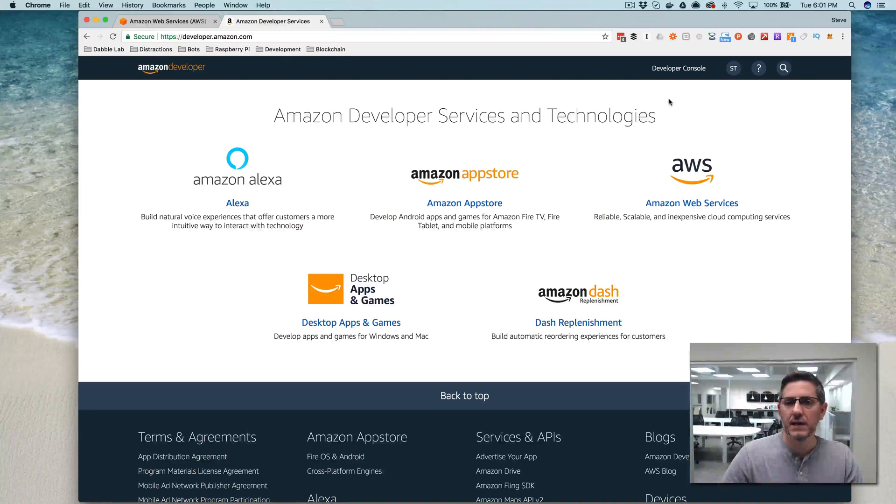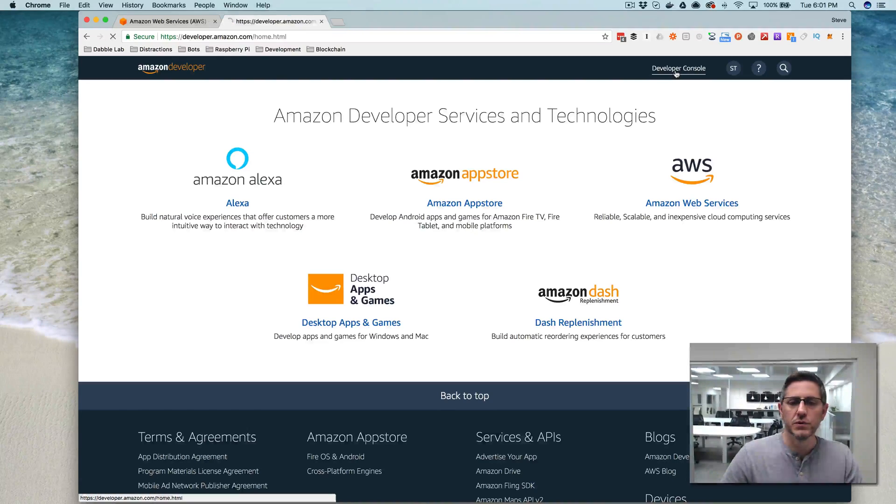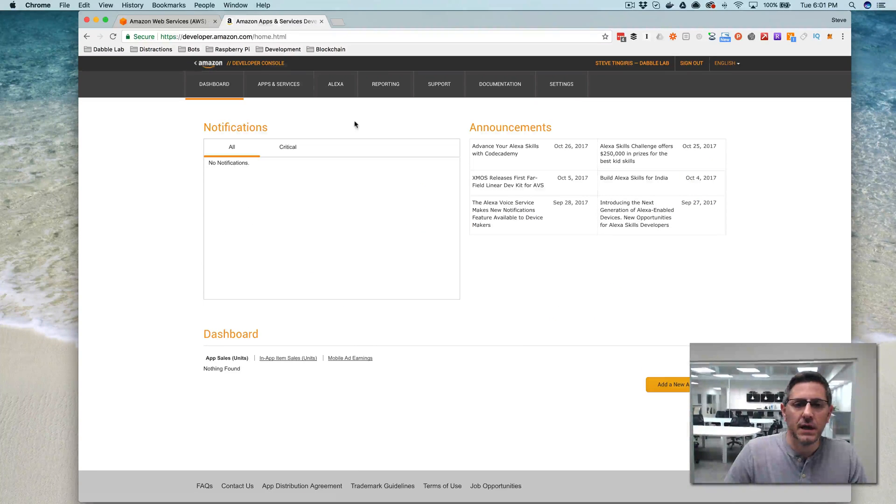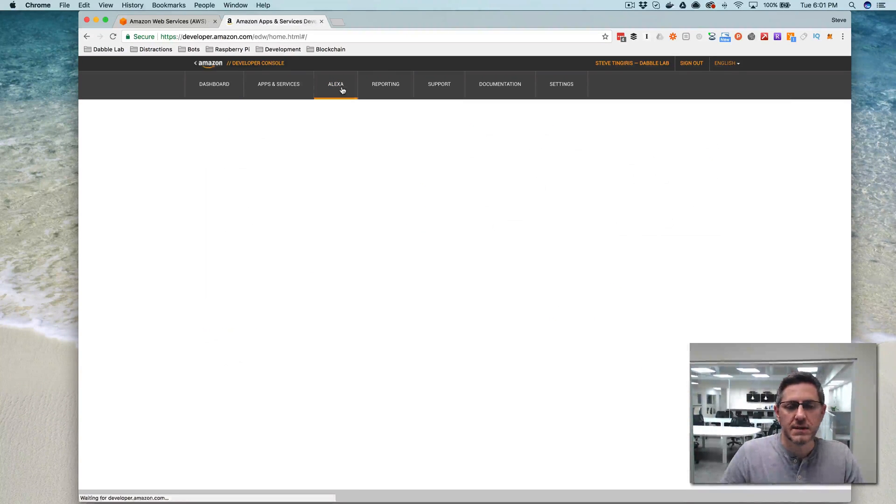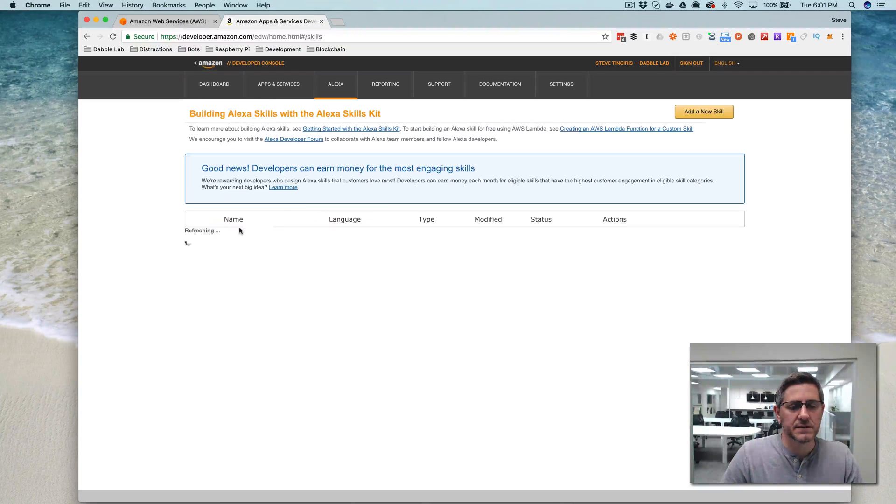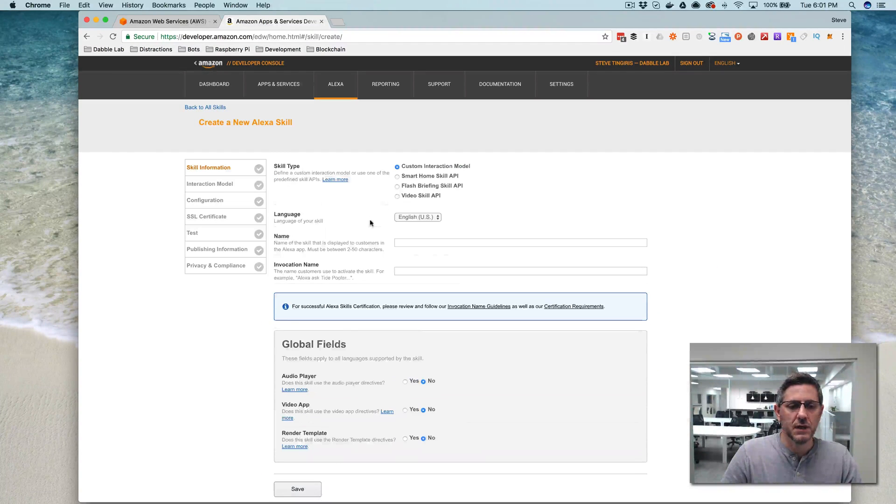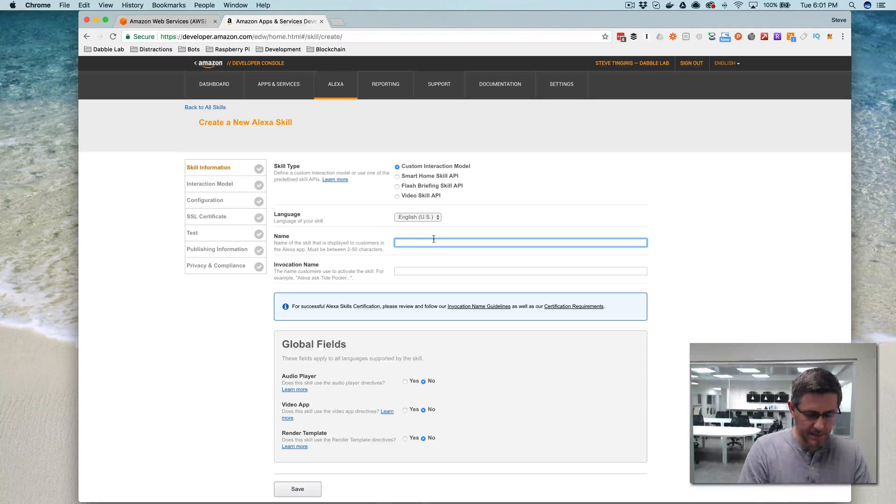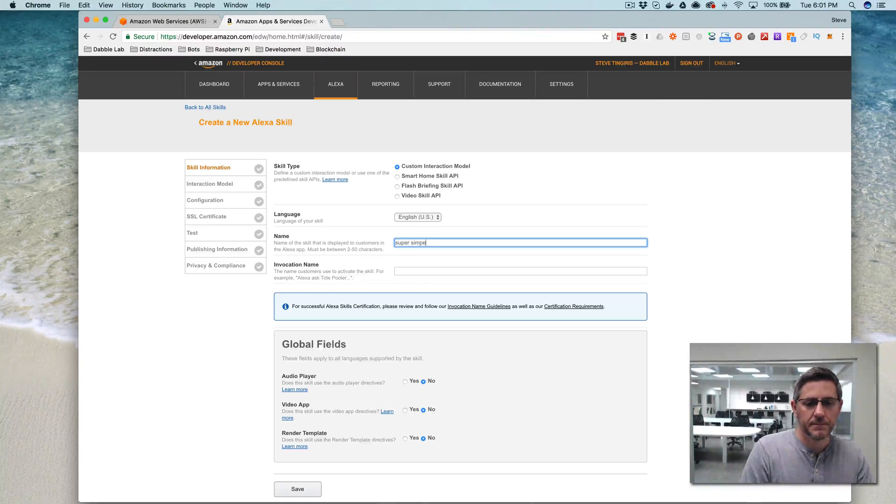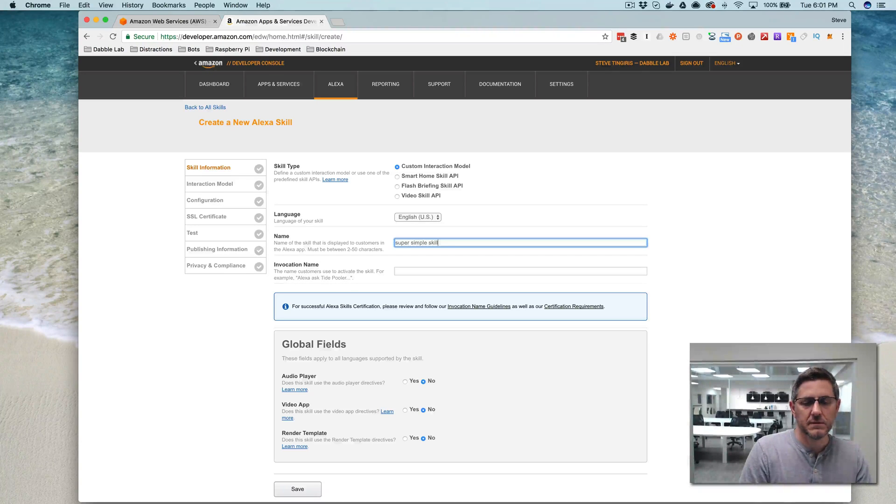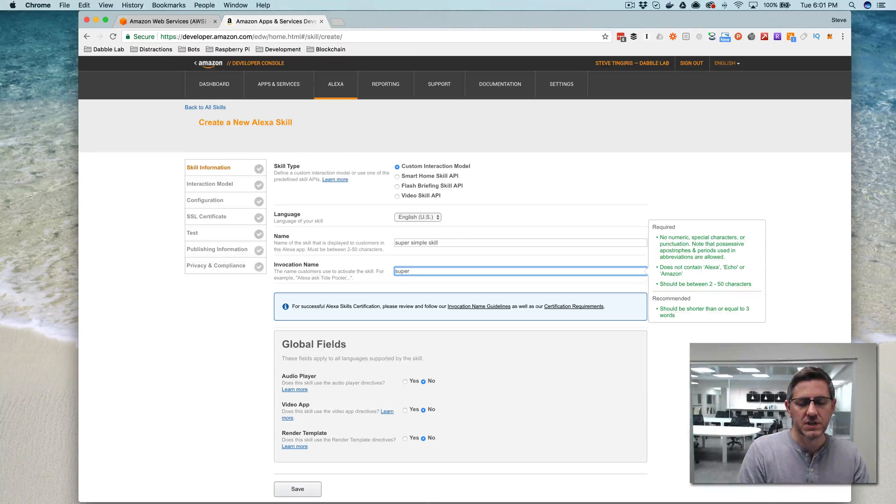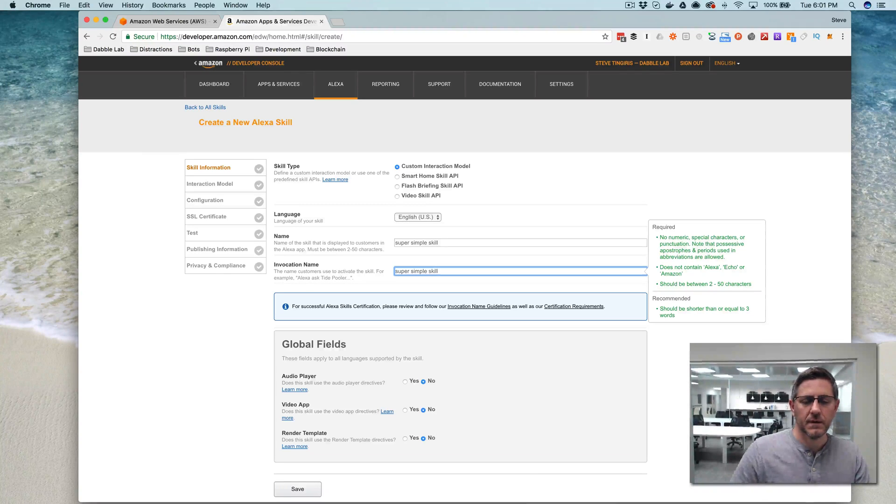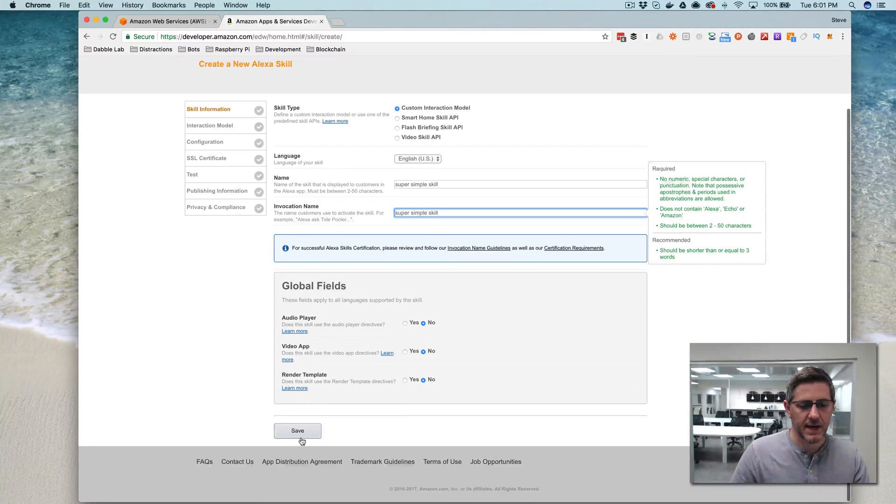go ahead and log in to your developer account, and go to your developer console, and from there, go to Alexa, and then the Alexa skills kit, and then add a new skill, and give your skill a name. I'm going to call this one super simple skill, and I'll use that for the invocation name also, and then save that.